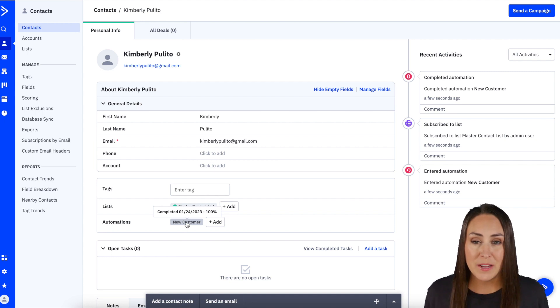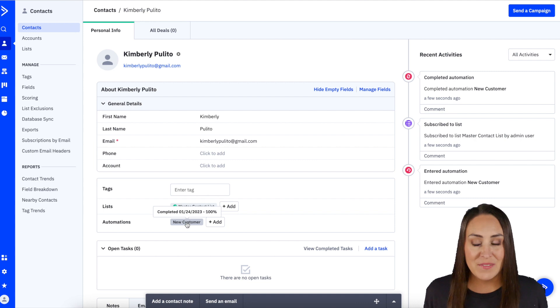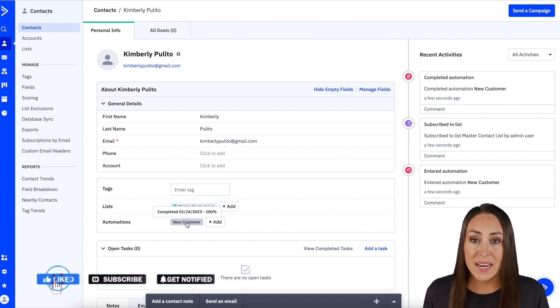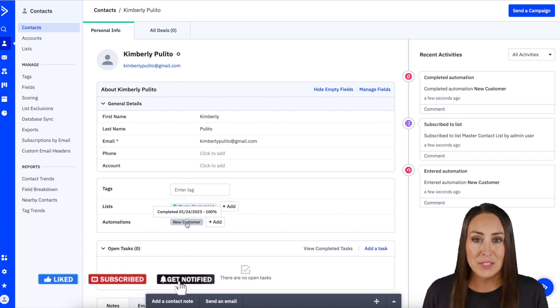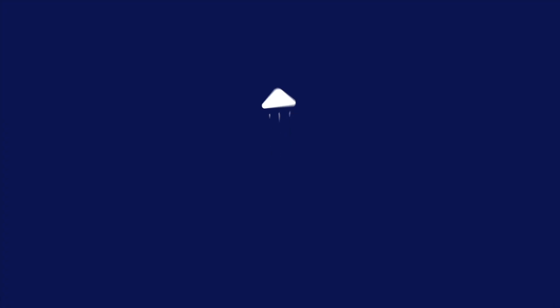If you have any questions about utilizing ActiveCampaign with JotForm Sign, let us know. If you liked this video and got some value from it, be sure to hit that like button, subscribe, and turn on the bell so you get a notification every time we put out a new video. I'll see you next time.